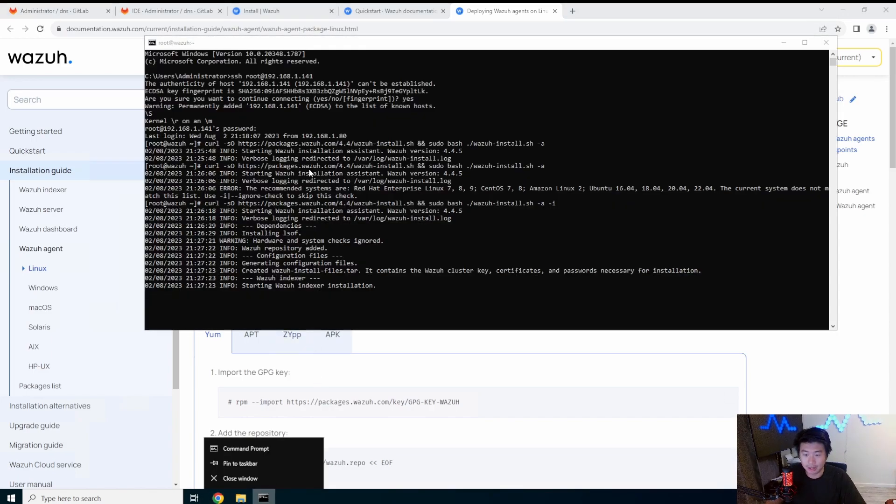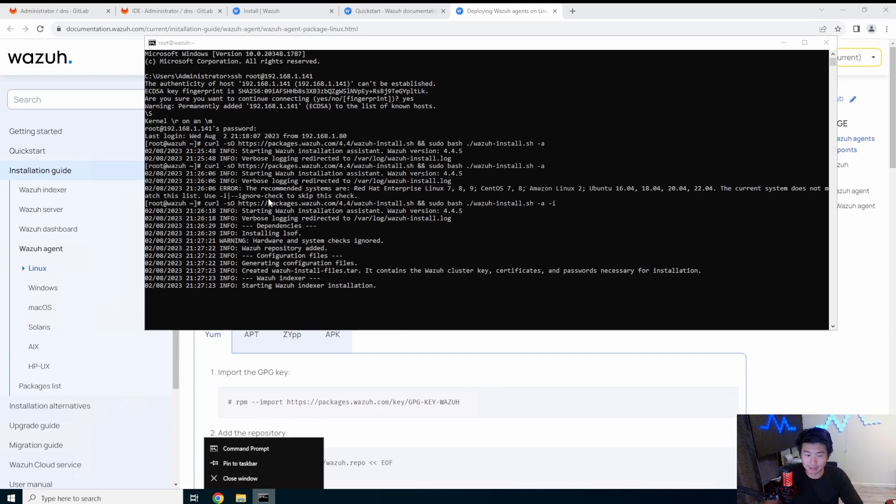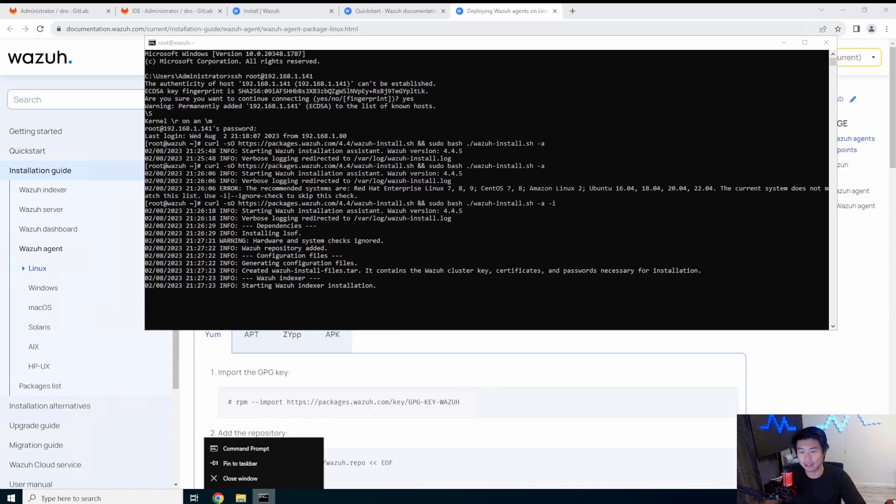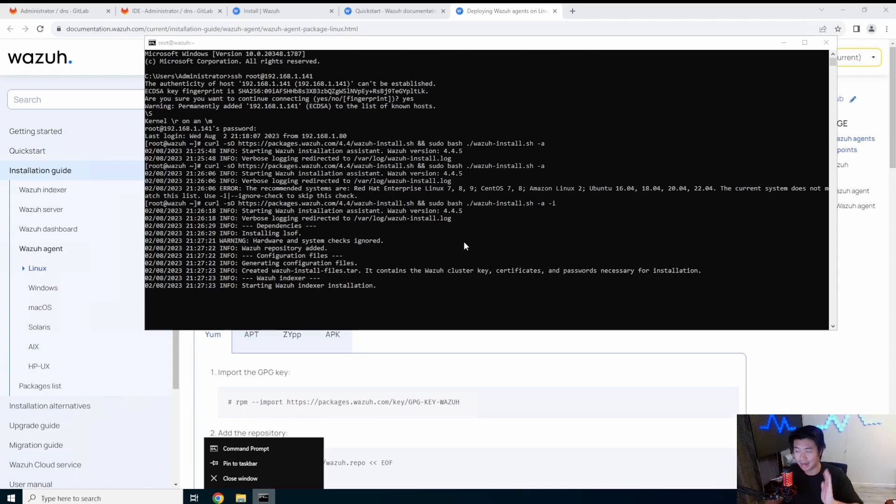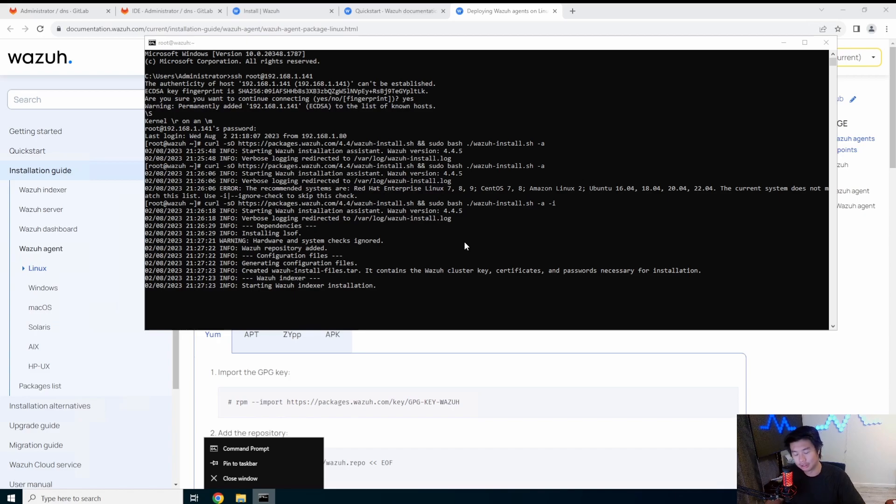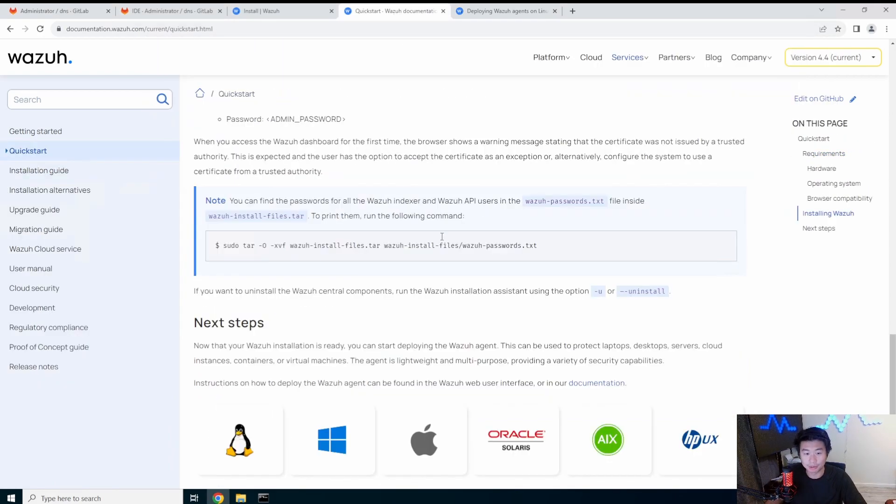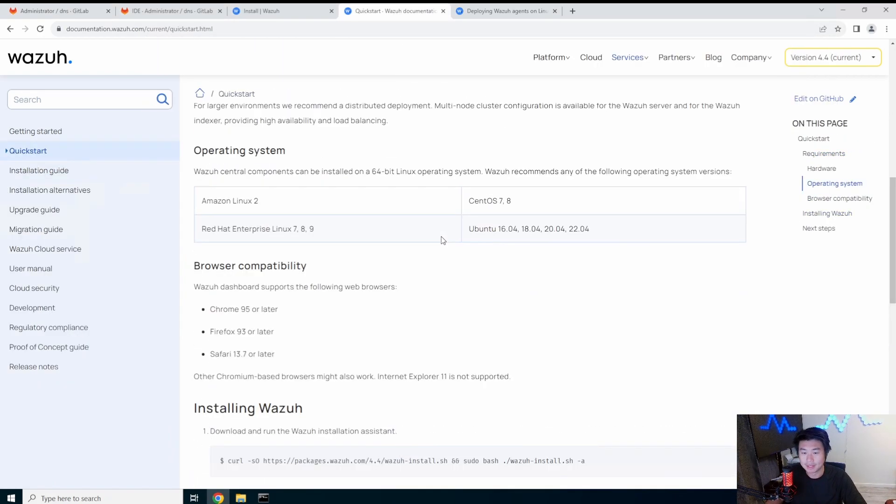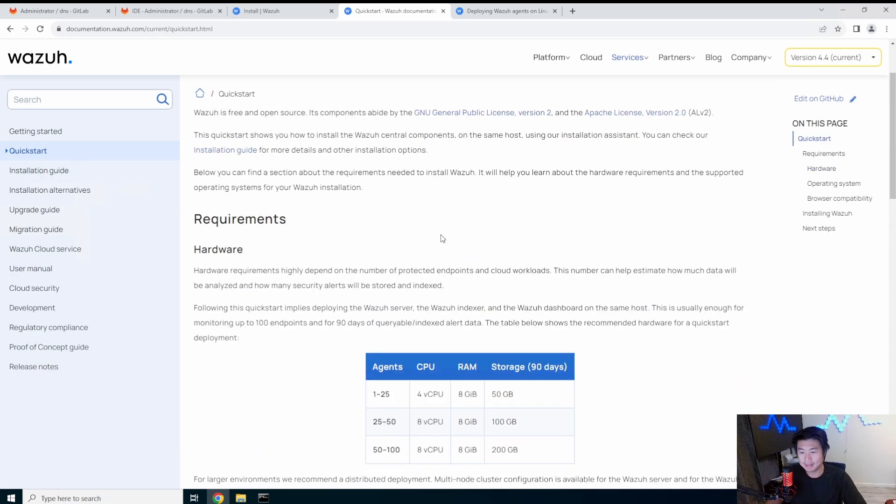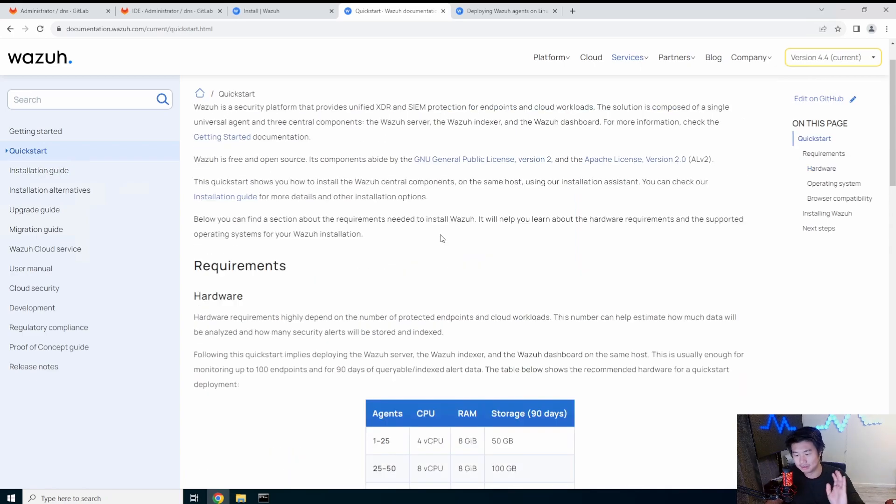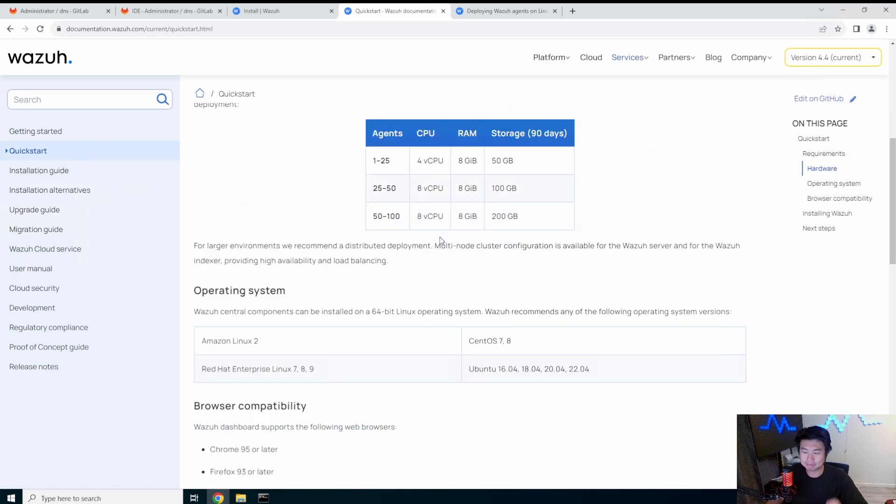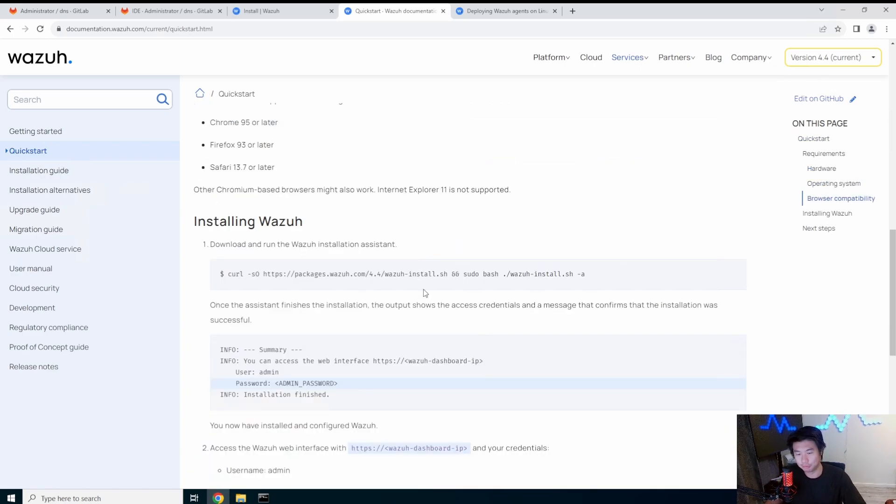So this is still a one command install thingy. It'll install everything, but you could create like actual separate servers for like an indexer, your manager and the dashboard thingy. But for simple sake, one line command install.